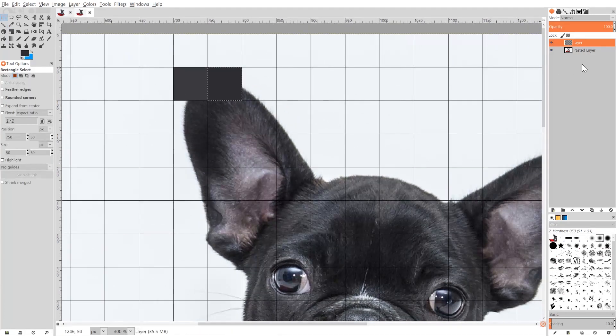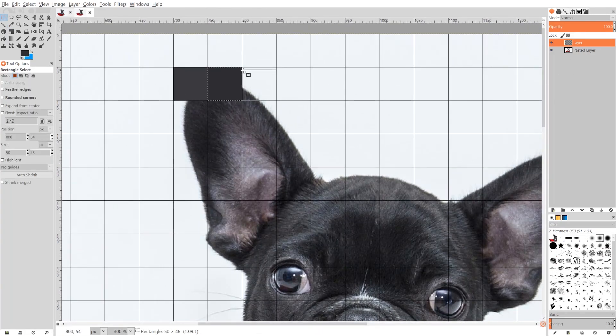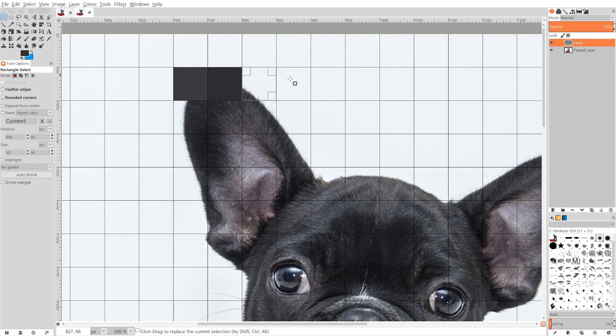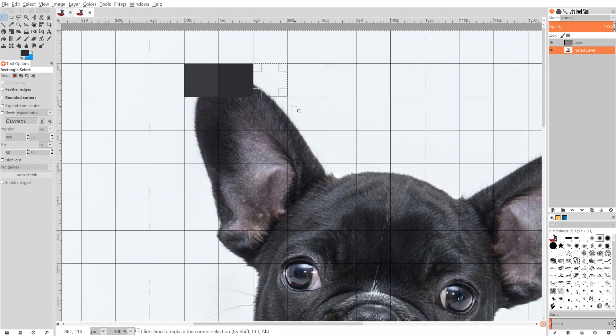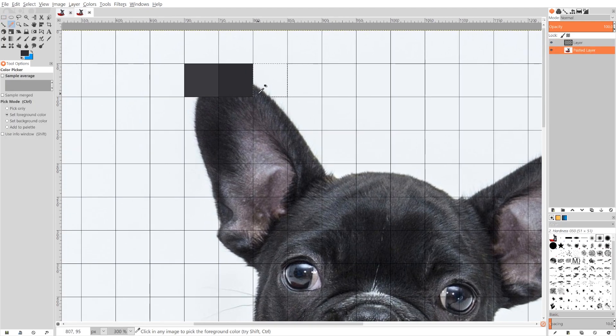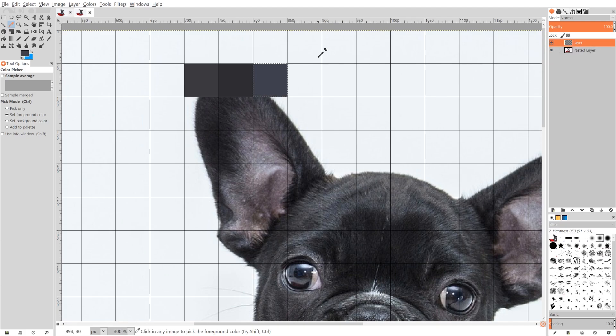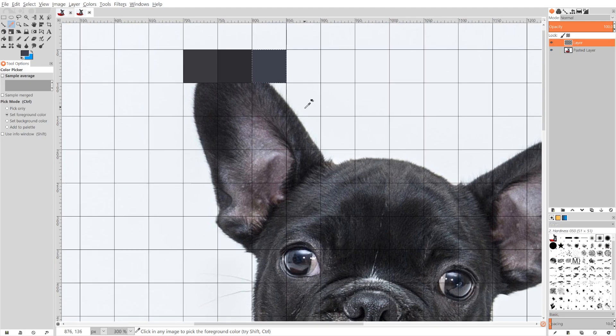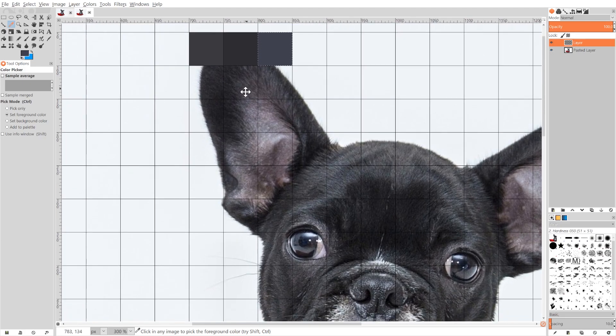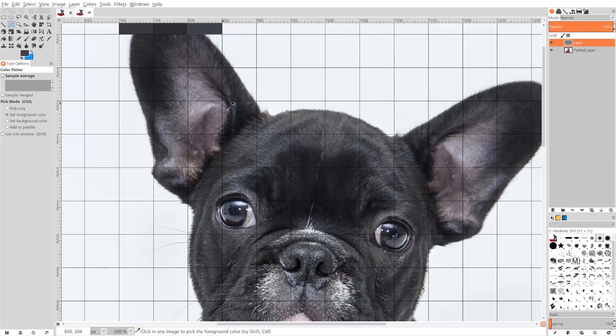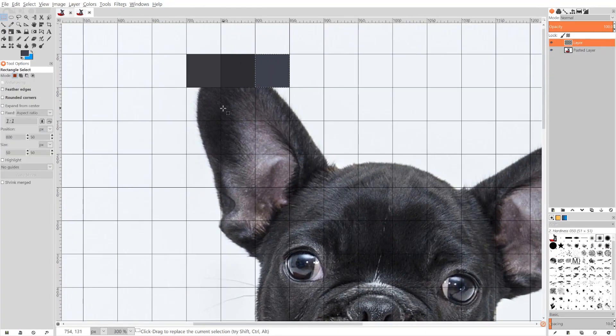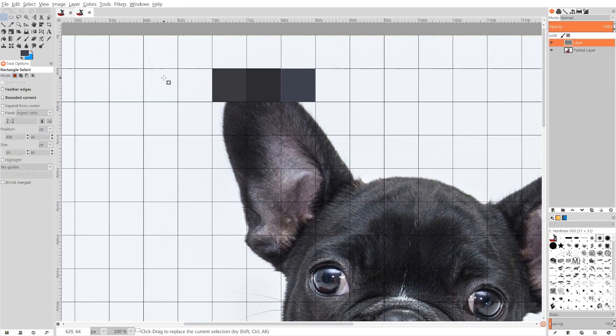And again I'm gonna do the same thing. I'm gonna press R and get back to the rectangle tool, create another rectangle, go to the pasted layer, press O for the dropper, click and drag over that, go back to this main layer, hit Ctrl comma to fill it in.